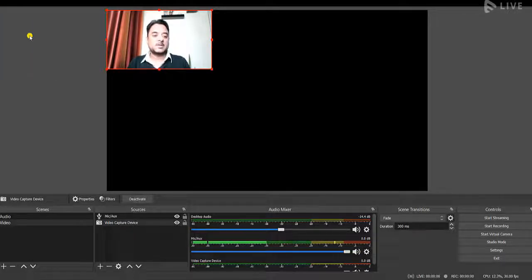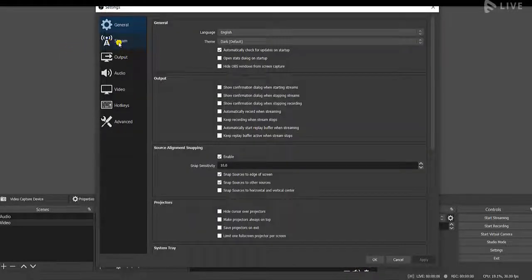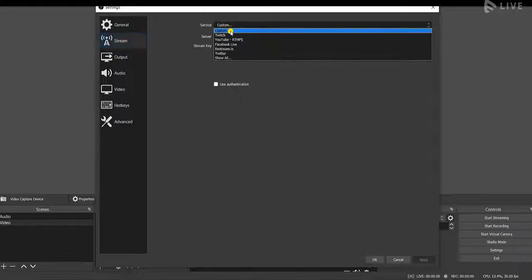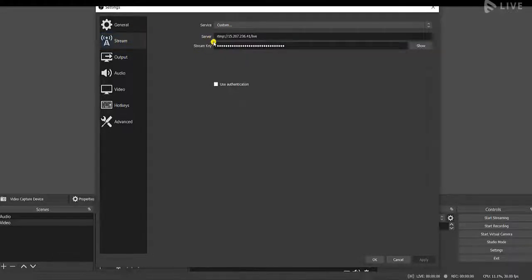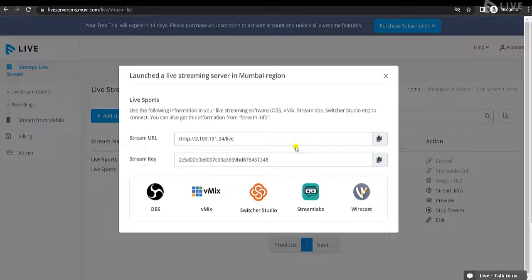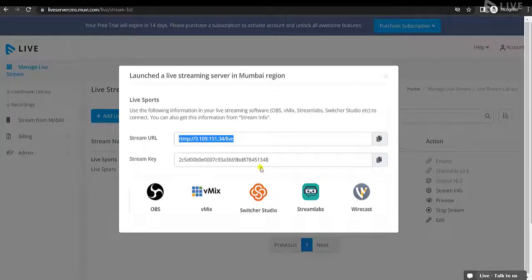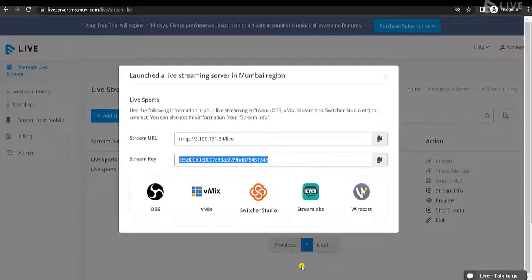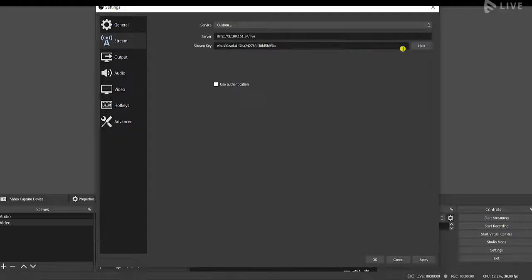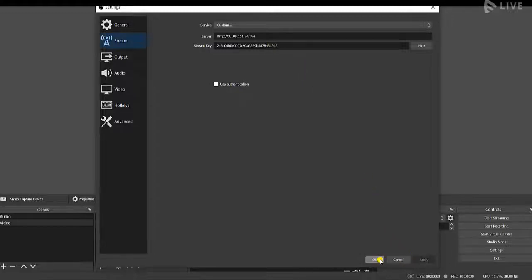After that, click on File, go to Settings, then click on Stream. In the Service dropdown, select Custom. You will get the Server and Stream Key from Movilive. Go back to Movilive, copy the Stream URL, and paste it into the encoder. Then copy the Stream Key from Movilive — the stream key is unique to each live streaming content, so five different live streaming contents will generate five different stream keys. Paste the stream key and click Apply, then OK.